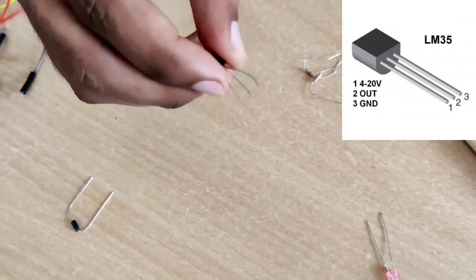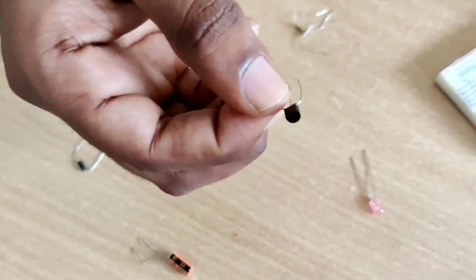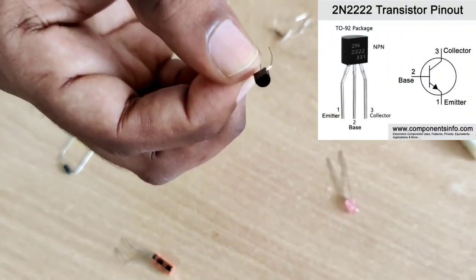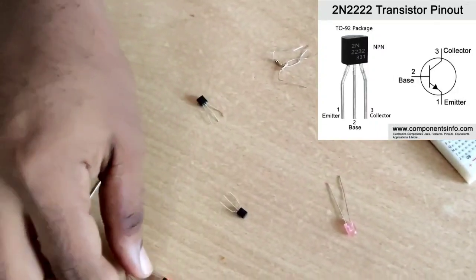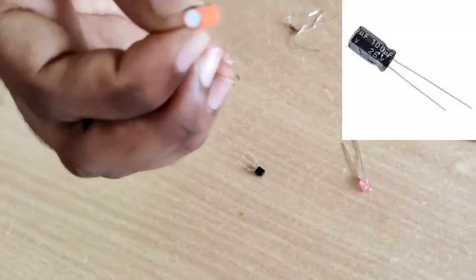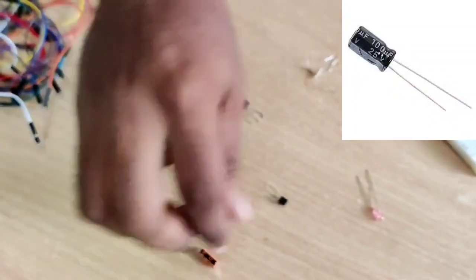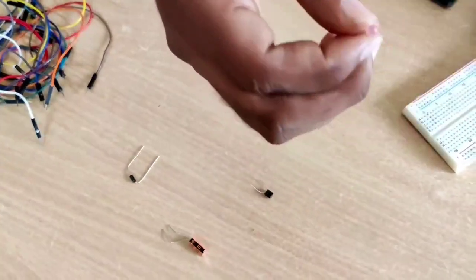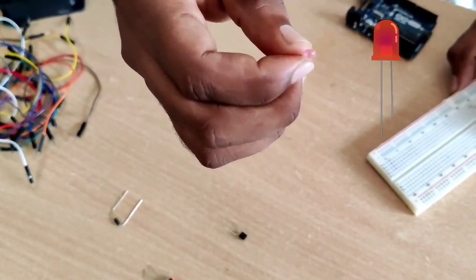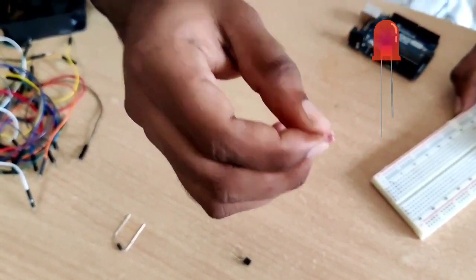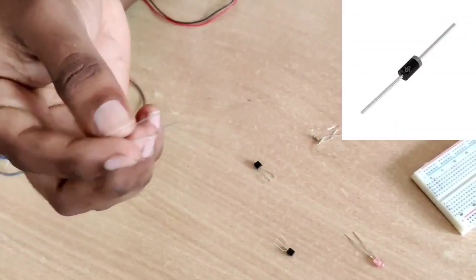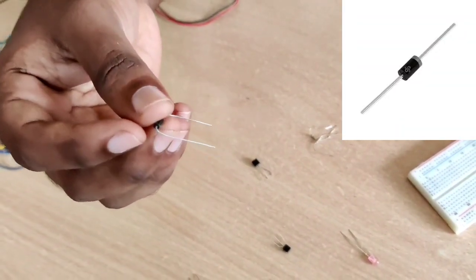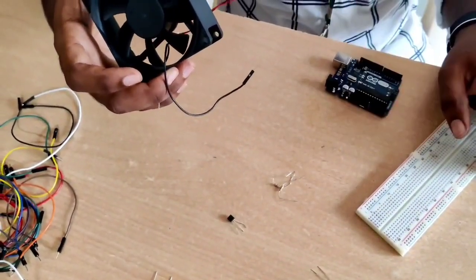LM35 temperature sensor, 2N2222 transistor, 10uF capacitor, and LED which is used to indicate the maximum temperature, and the diode which acts like a switch. 12V DC fan acts as the temperature control fan.